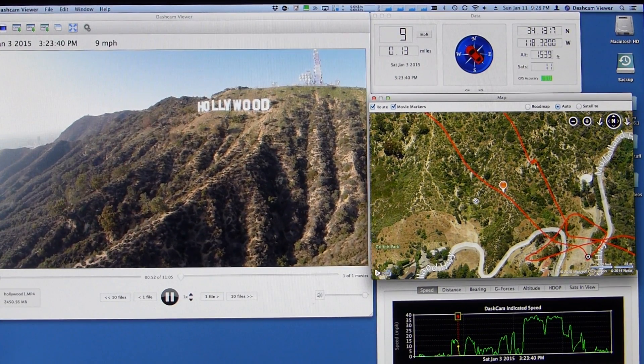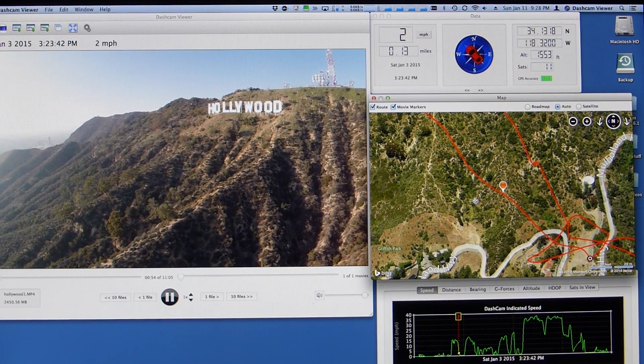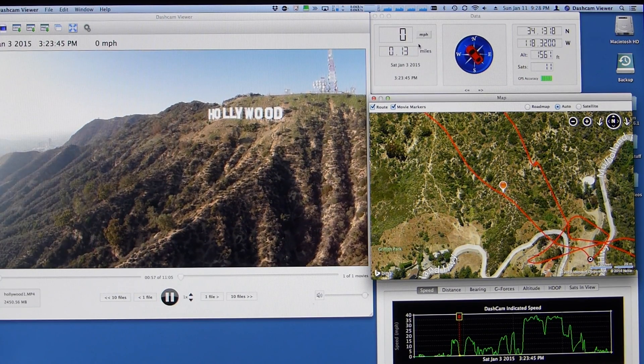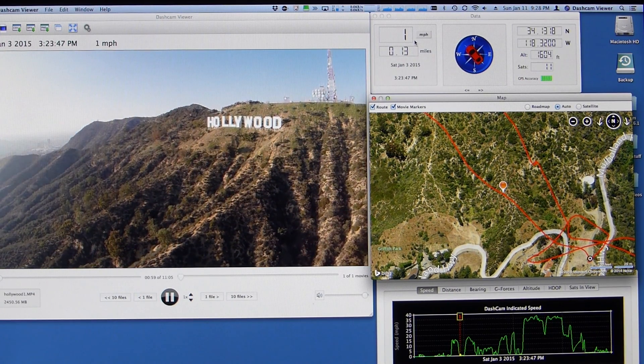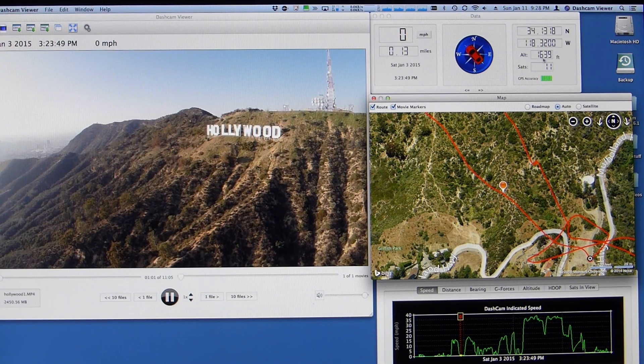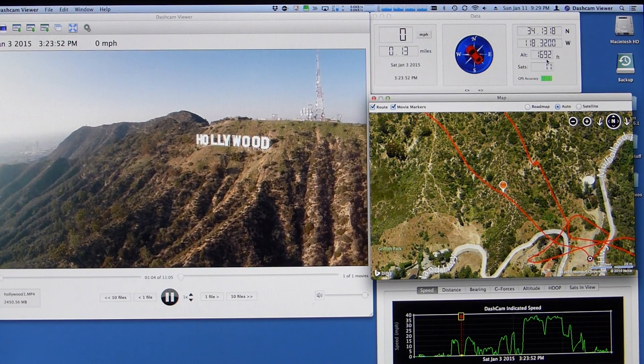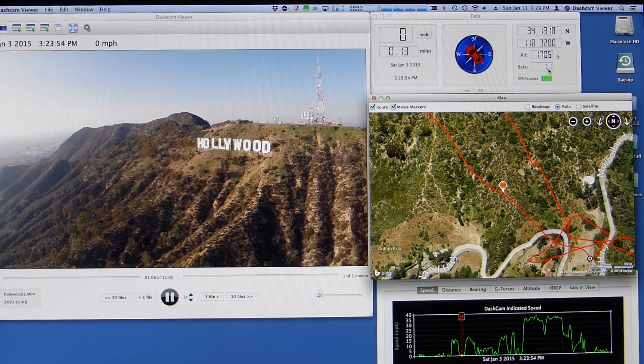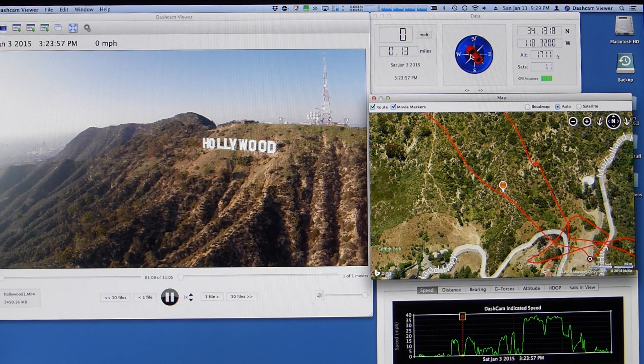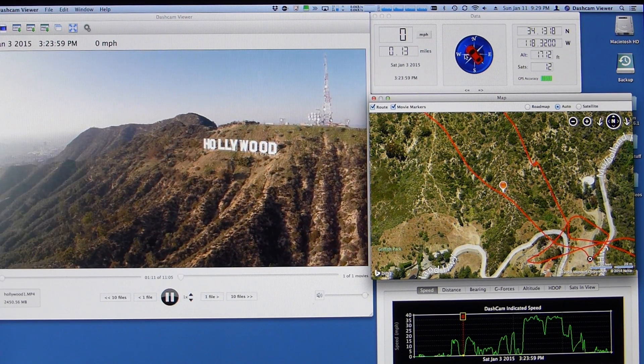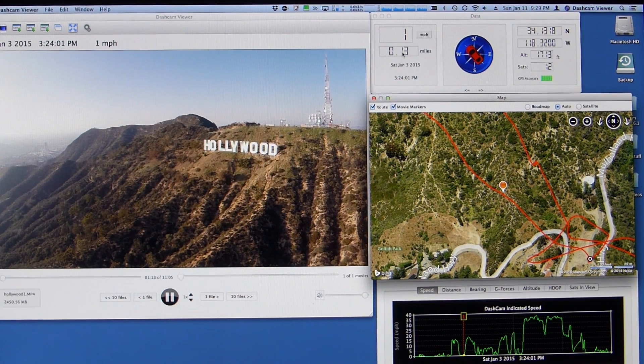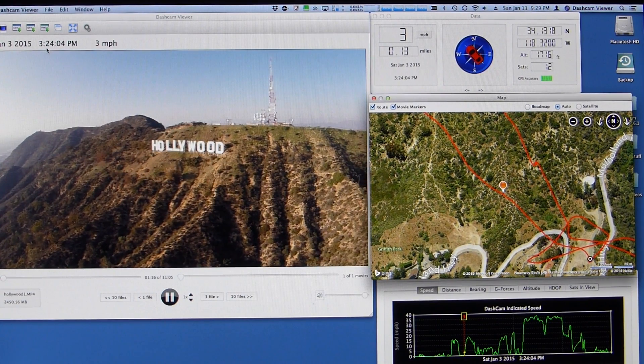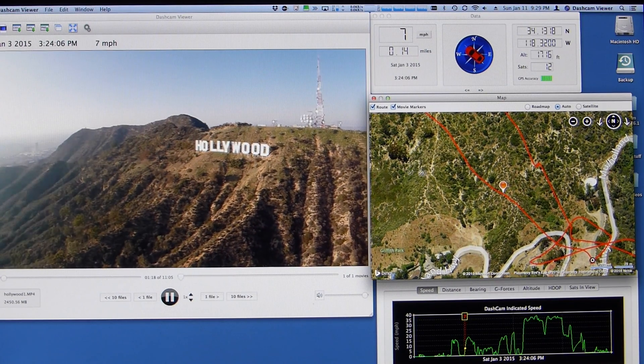So here I am going up toward the Hollywood sign. Up here in the top data view, you can see our current speed. Now we're just going up. You can see our altitude's going up here. The altitude's carried over from the flight truck's data. The number of satellites in view is 11. There's my latitude, longitude. And this is my bearing, the direction I'm heading. Here's how far I've traveled. Clock is over here.